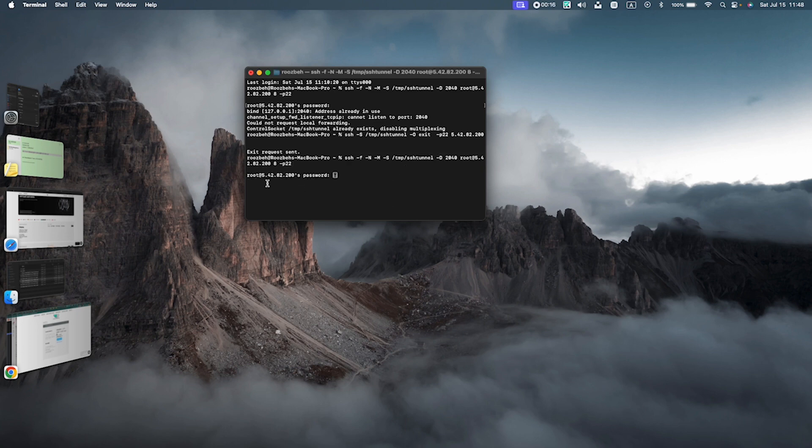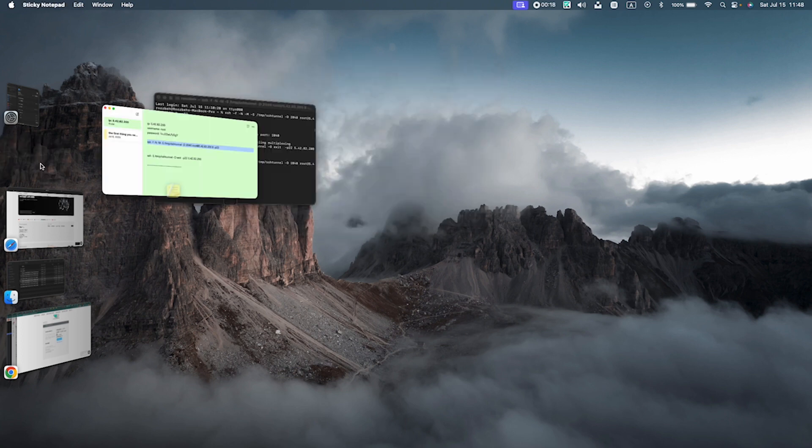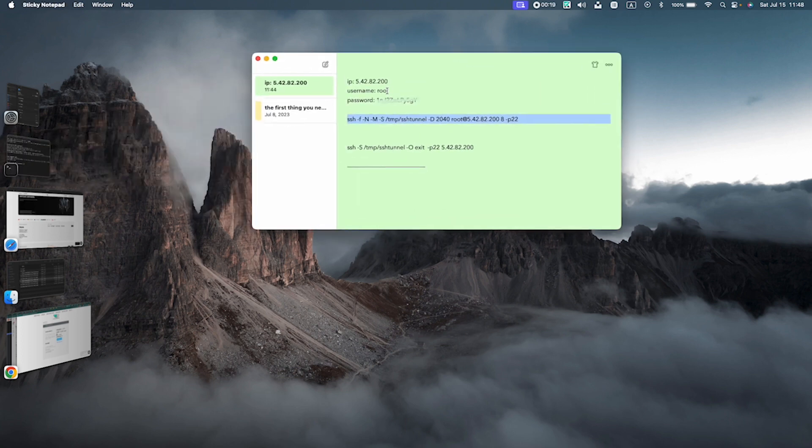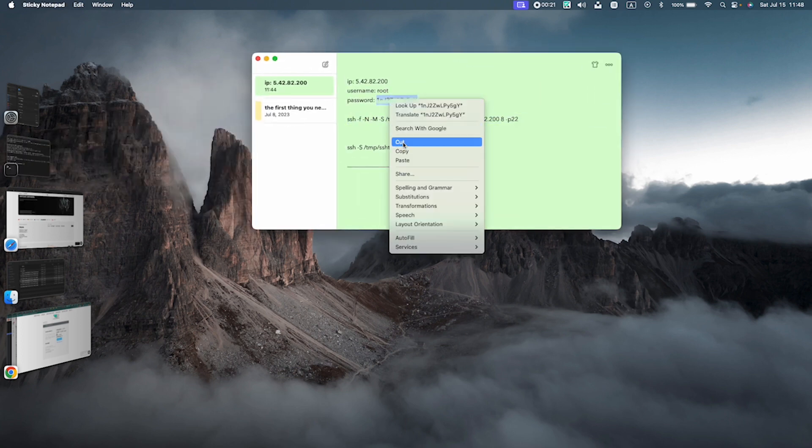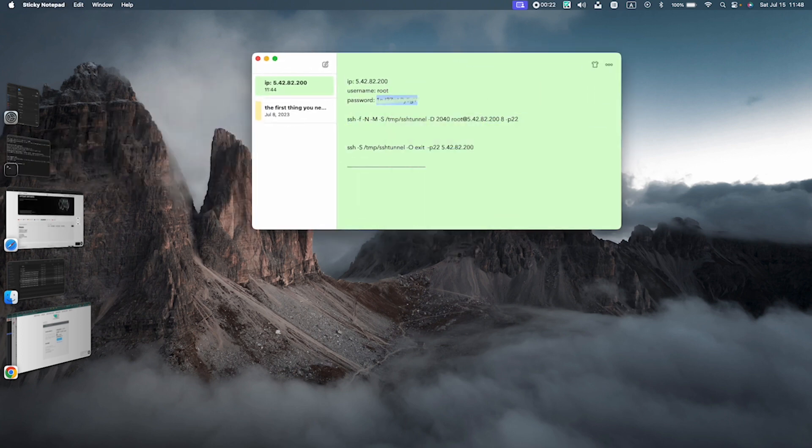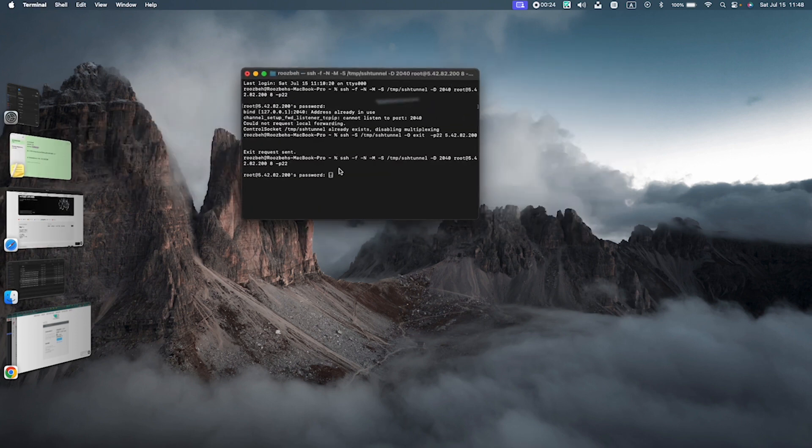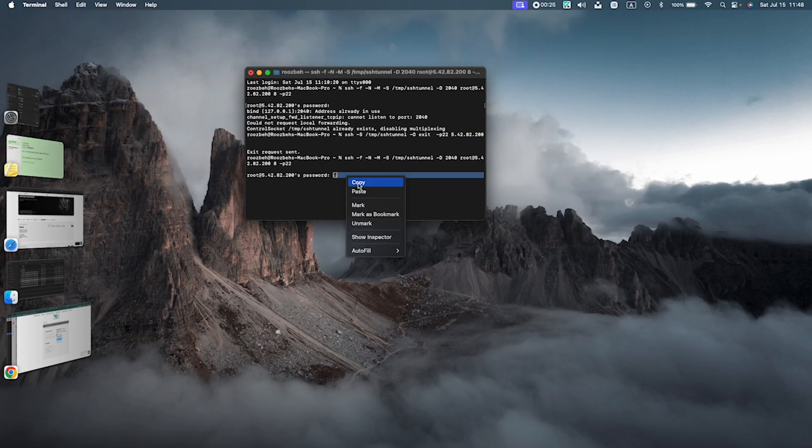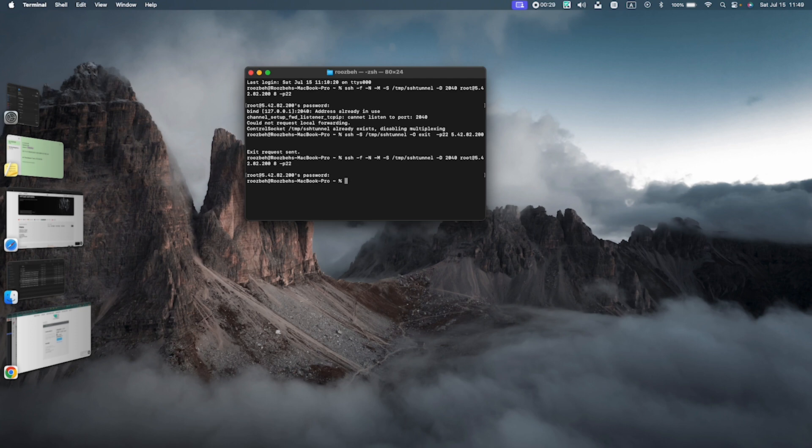After some time, it's going to ask you for password. Go back to the text file, copy the password, and come to the terminal, press paste. And now our connection is established.